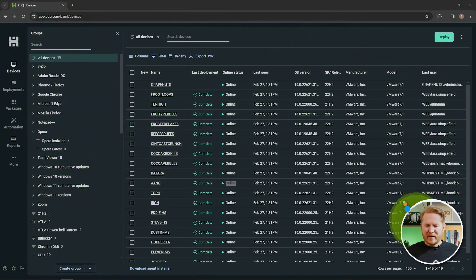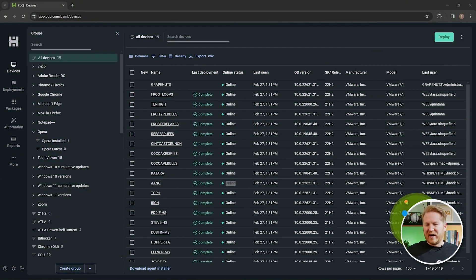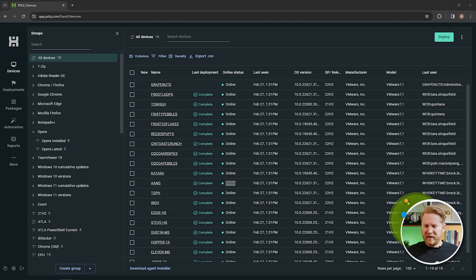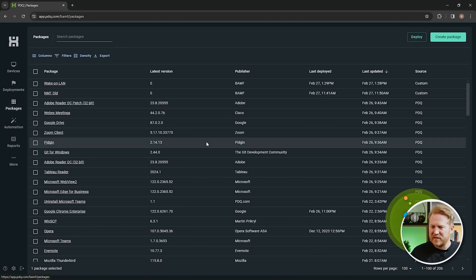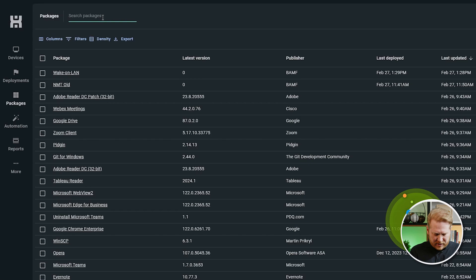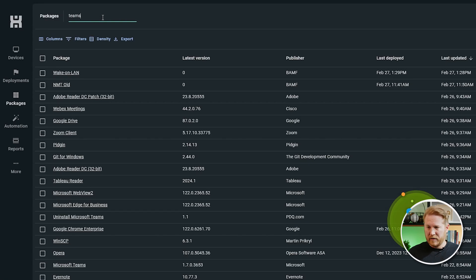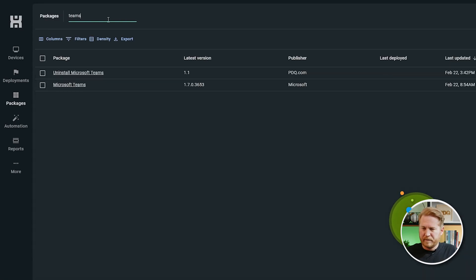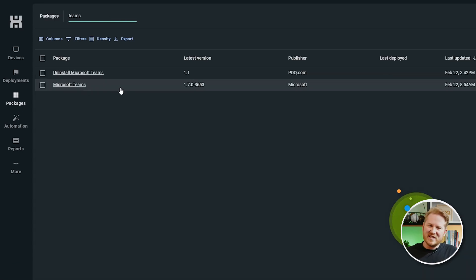Now, you might be wondering, hey Brock, why do we have to figure this out? Because we've already got a package in the package library for Microsoft Teams. And well, you're right, we do. So if I look up Teams here, we do have a Teams package here, but this is the old or classic Microsoft Teams.